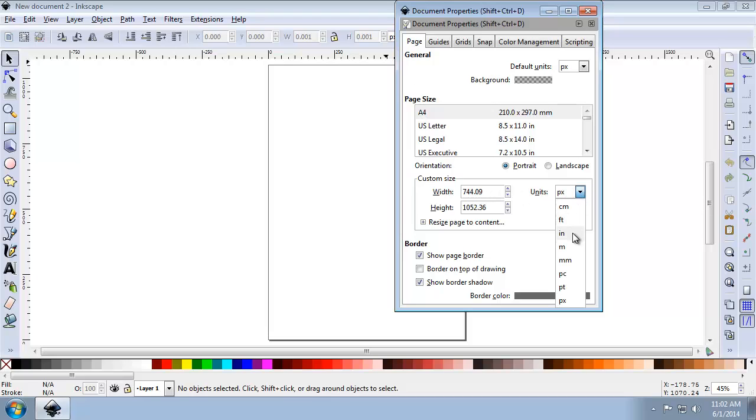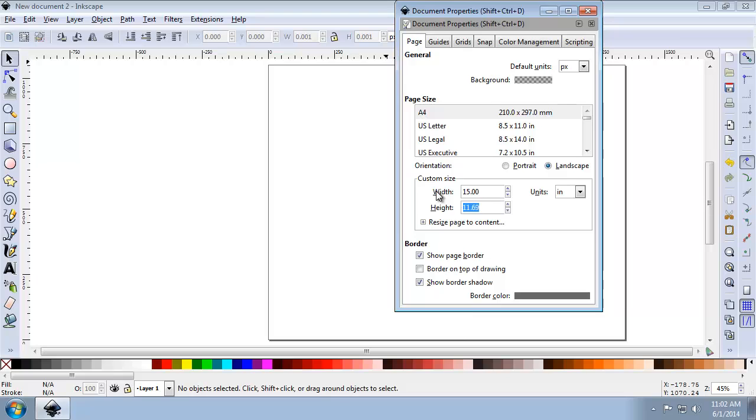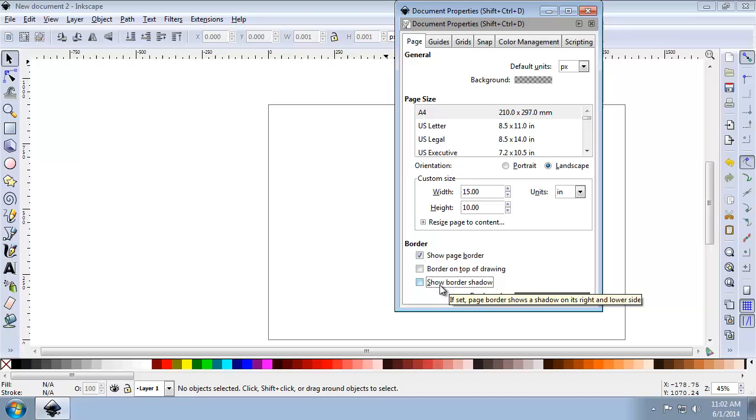So for units, we're going to choose inches. For the width, we're going to choose 15.0, and for the height, we're going to use 10.0. And then lastly, we're going to uncheck Show Border Shadow.